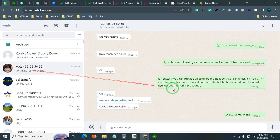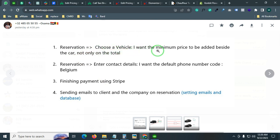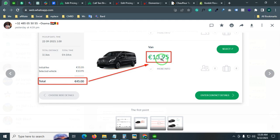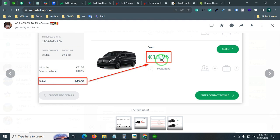From here you can see the client requirement — in the reservation 'choose a vehicle' section, they want the minimum price to be shown beside the card, not only in the total. The price was showing in the total like 13.9 or 25, but the total was showing 45. This caused confusion whenever anyone wanted to select a vehicle and confirm the booking, because they were seeing different prices.